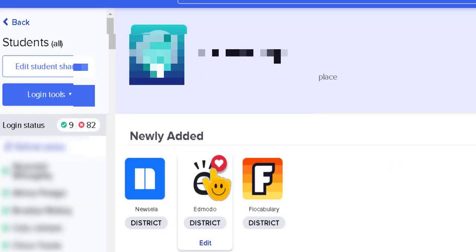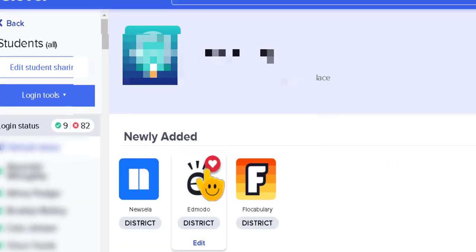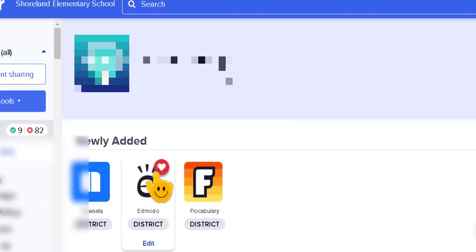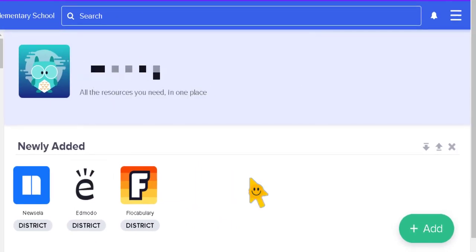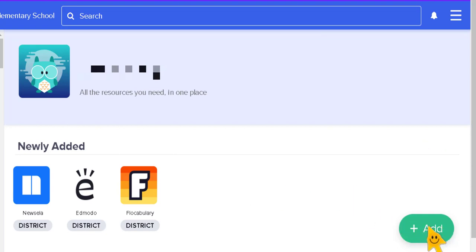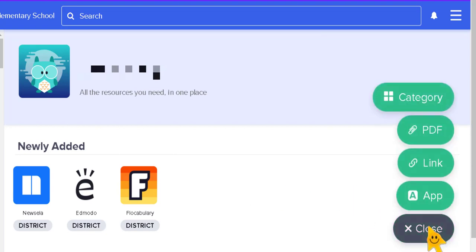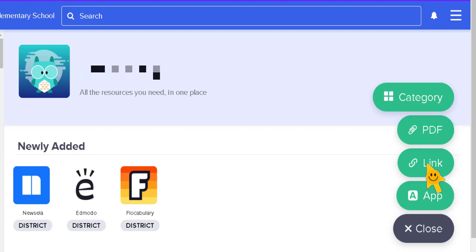So this is a sixth grade teacher's page but this works with any grade to add your Google Classroom link. If you wanted to add a link to your Google Classroom, this is how you do it. You just click this add button and then we're adding a link.